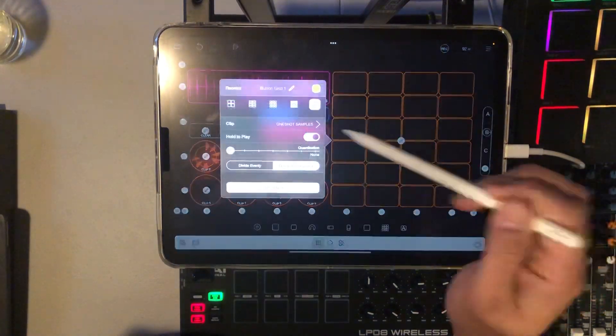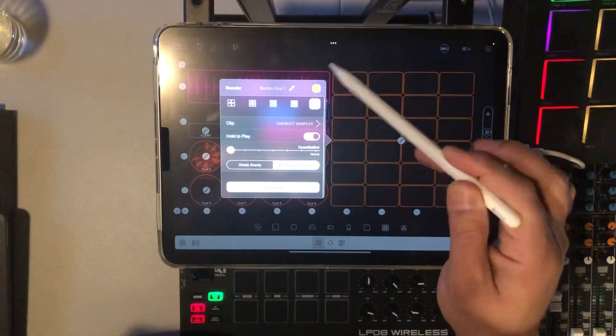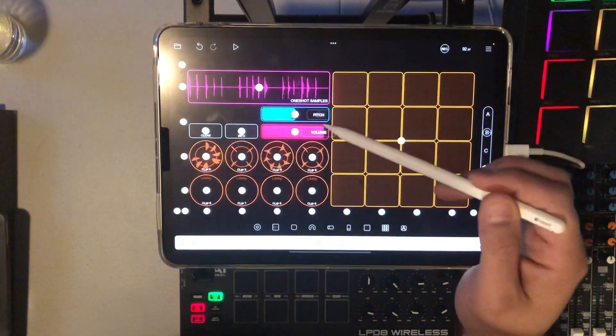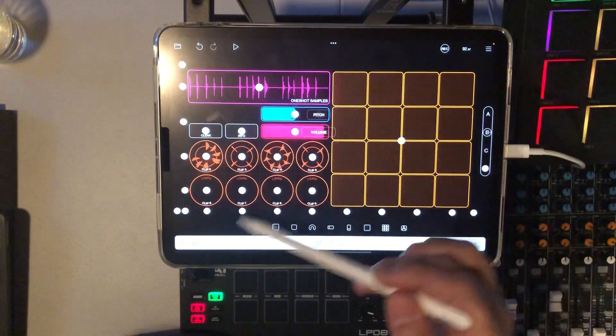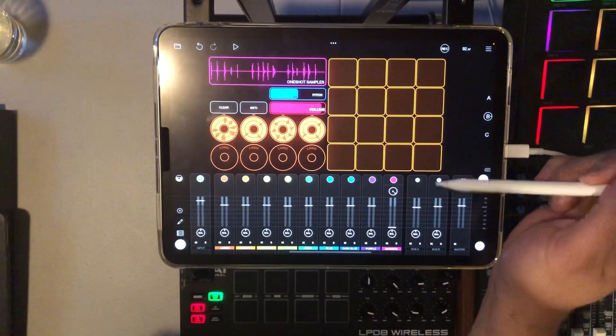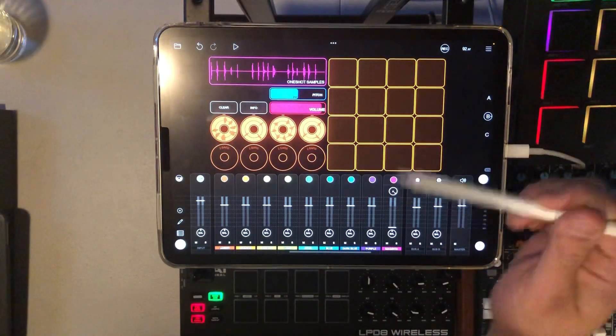Back to 16. I'm just used to 16 because of MPCs and stuff. I think that's it.